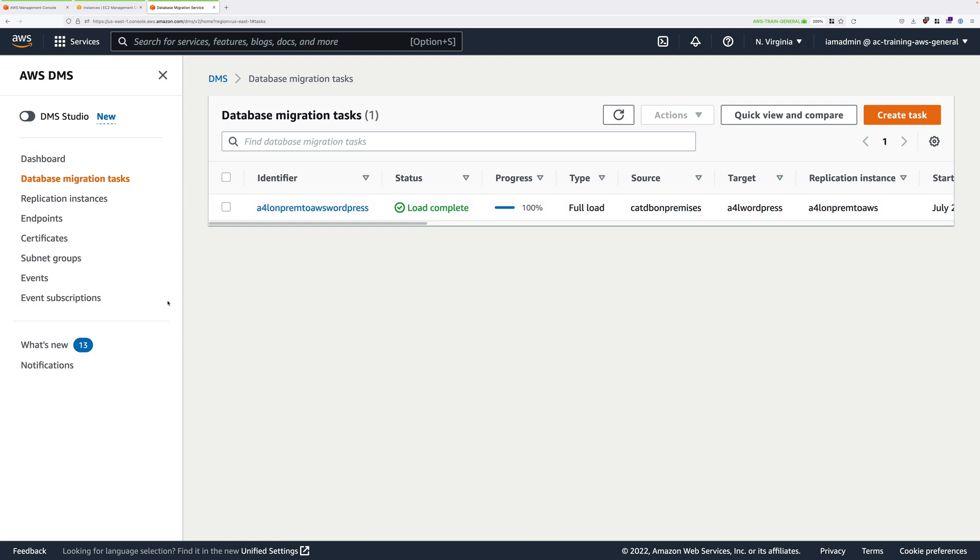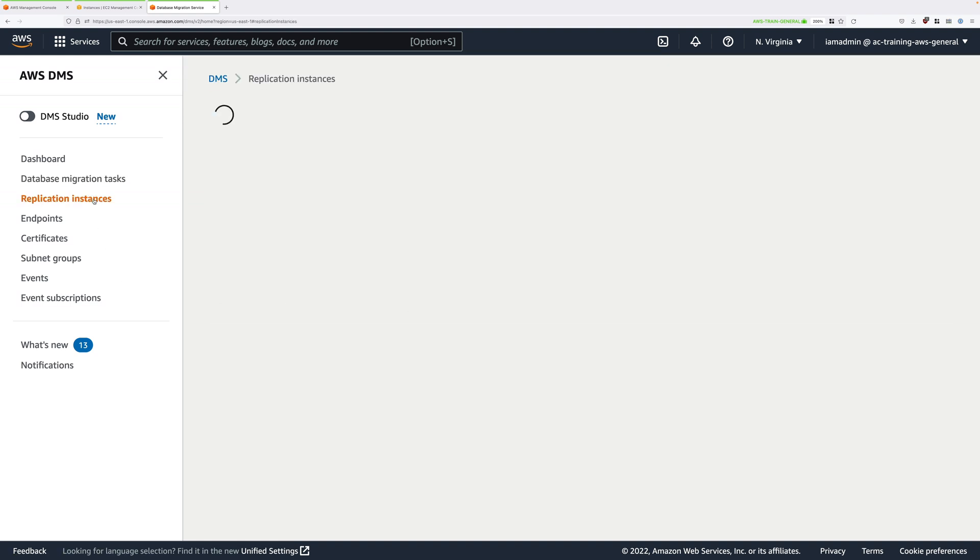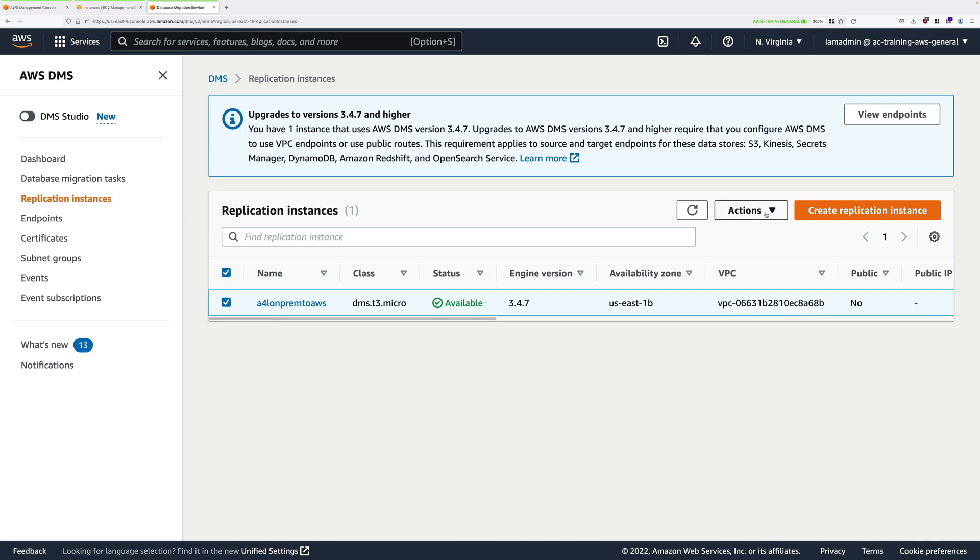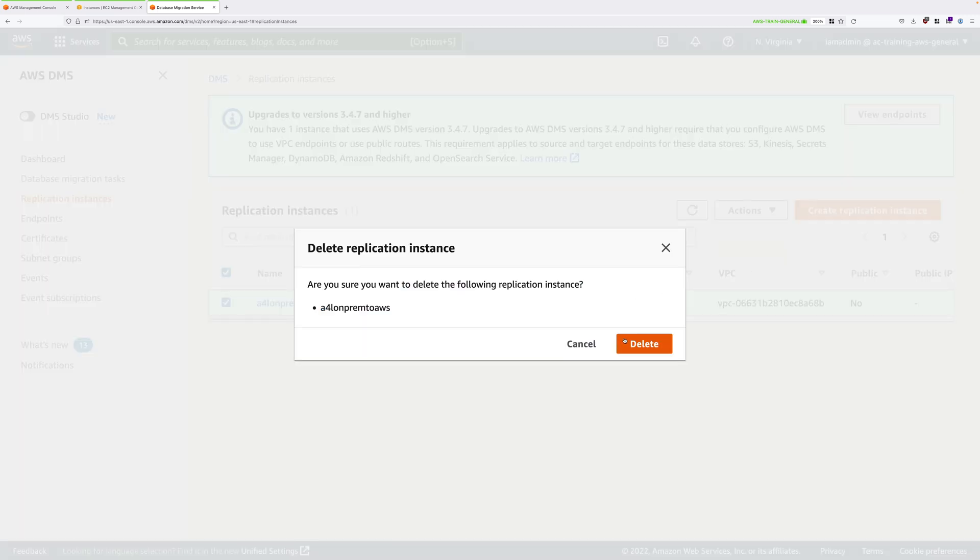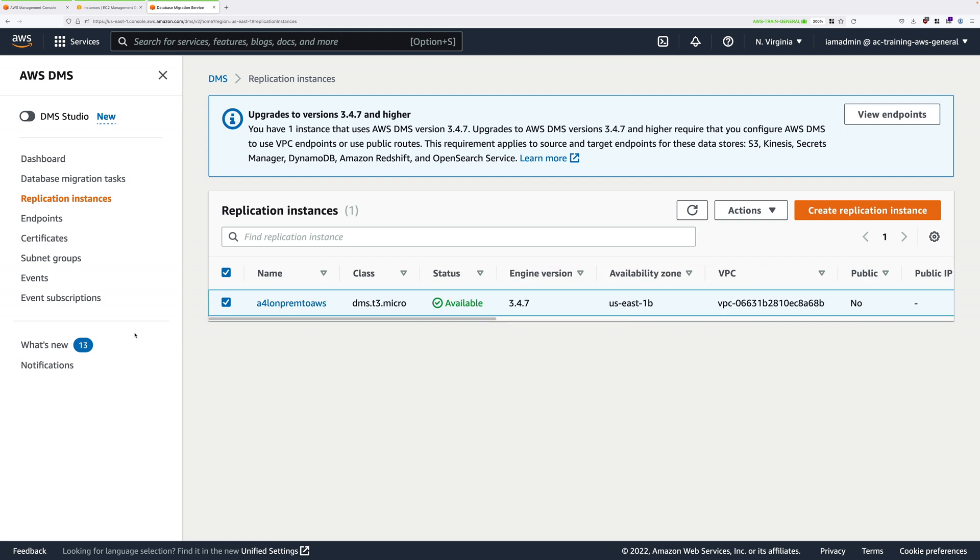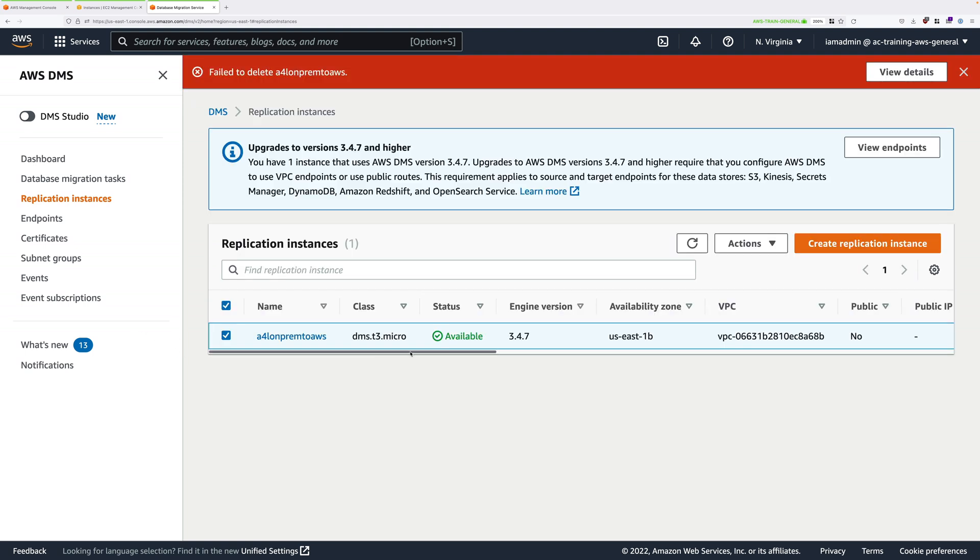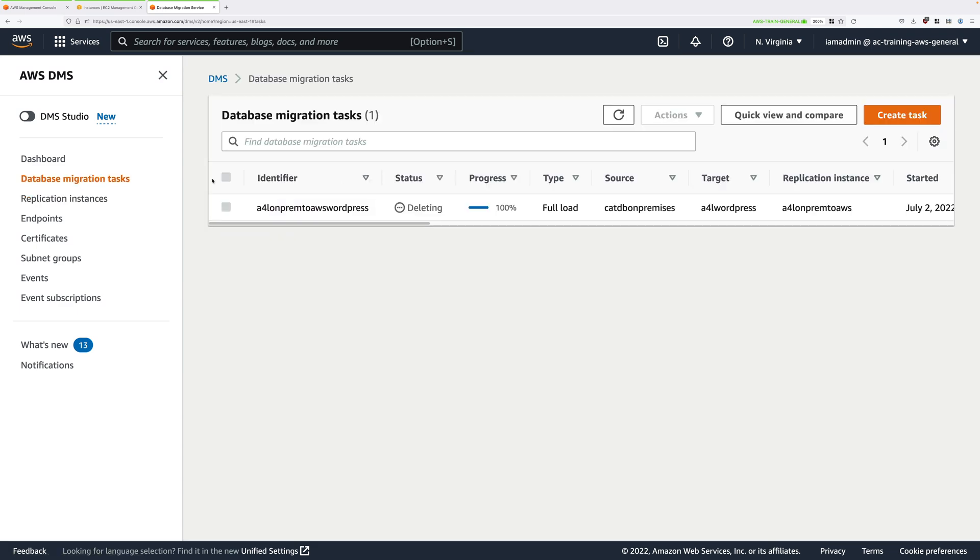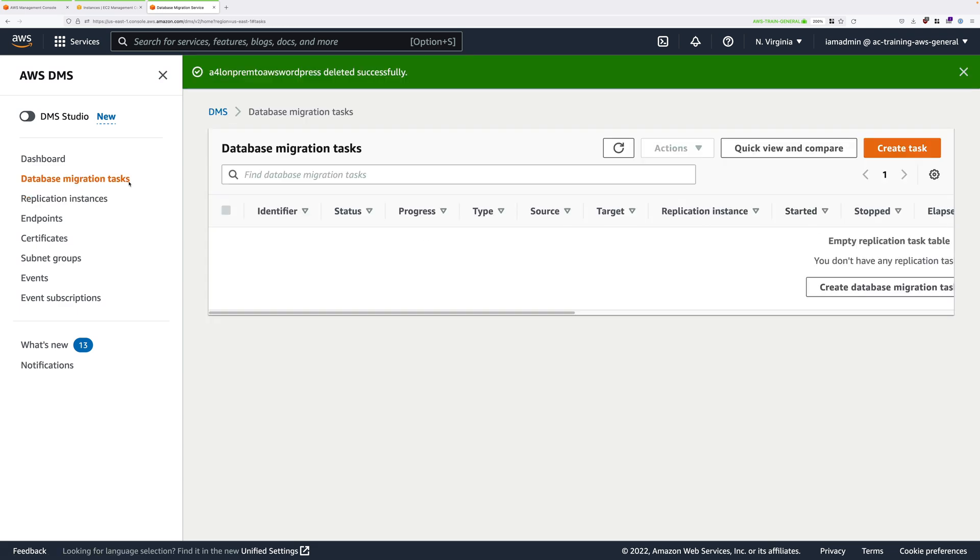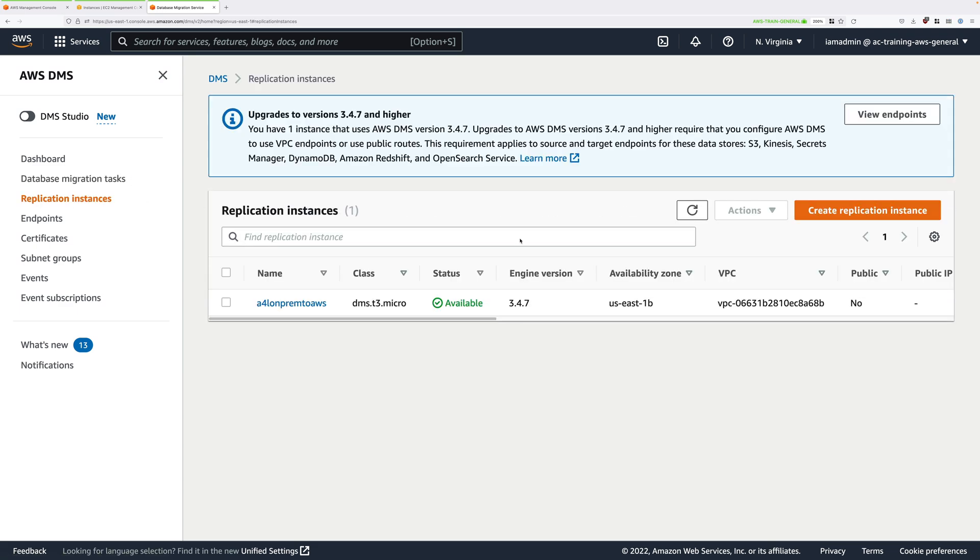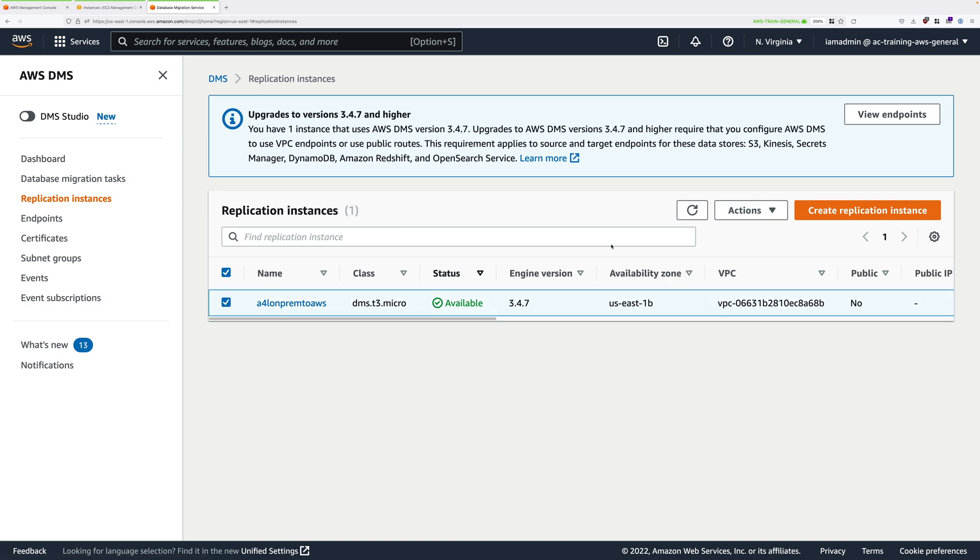Then select replication instances and select the replication instance that you created earlier, A4L on-prem to AWS, and go ahead and delete that. If you get an error message saying failed to delete this, then that's because the task hasn't completed deleting, so you'll need to wait for that to finish. You can go ahead and try it again after a few moments, and it should start deleting.